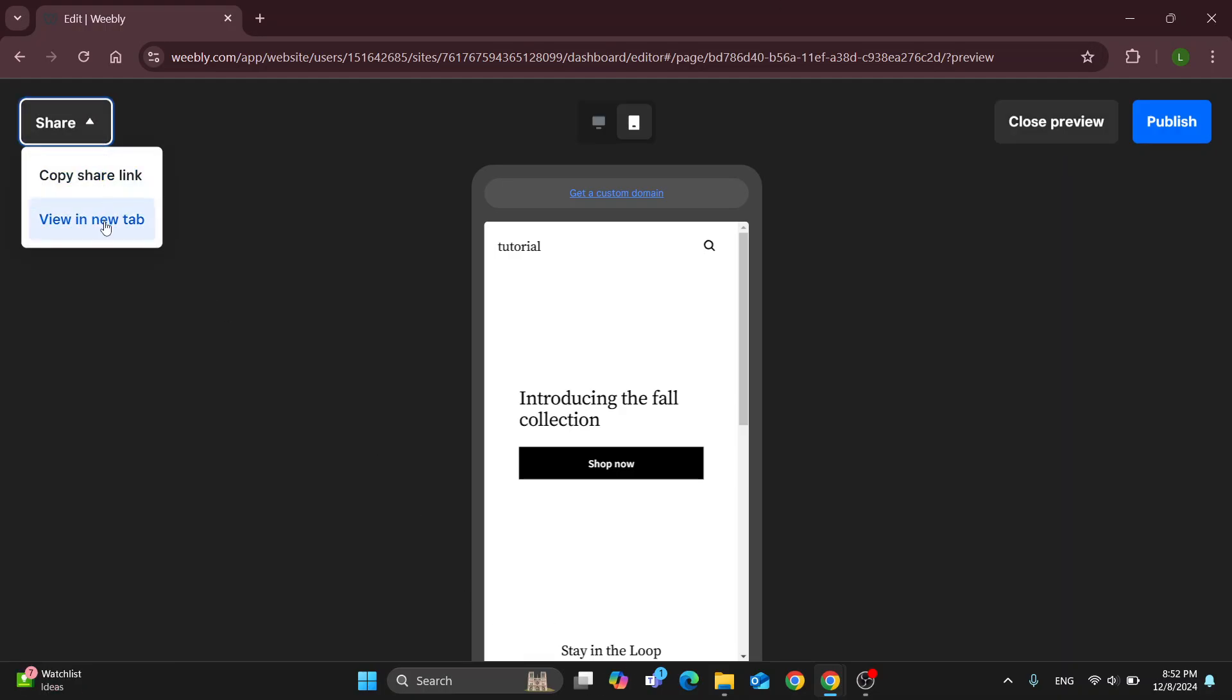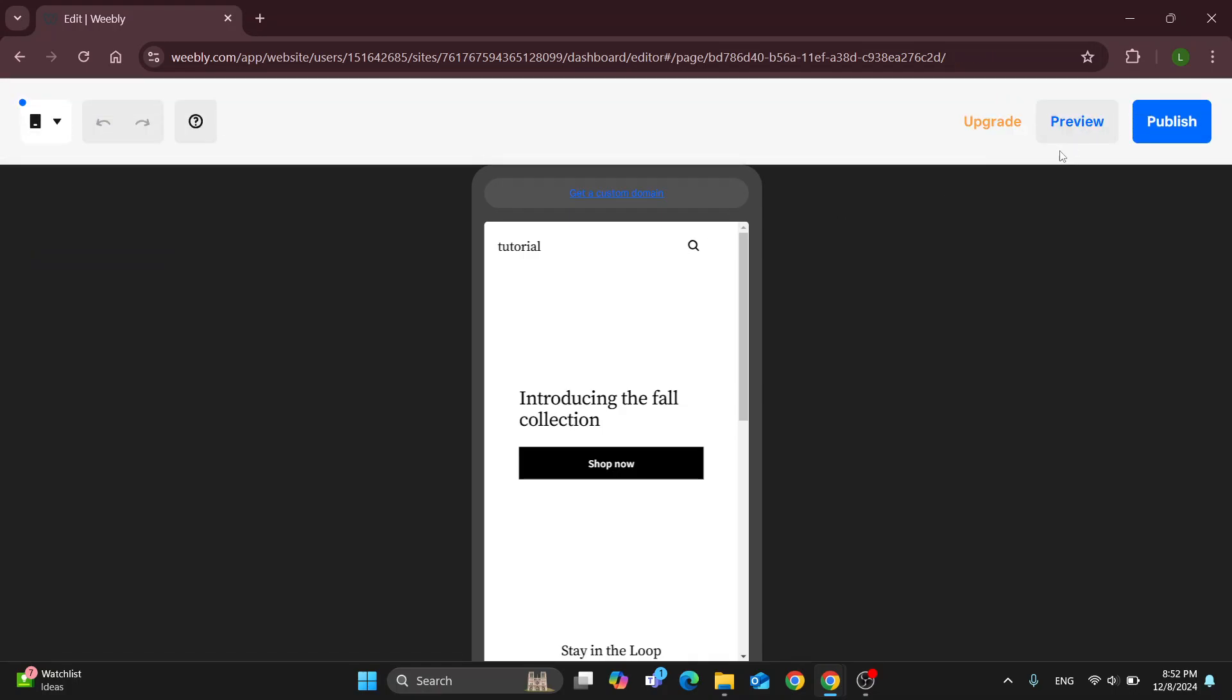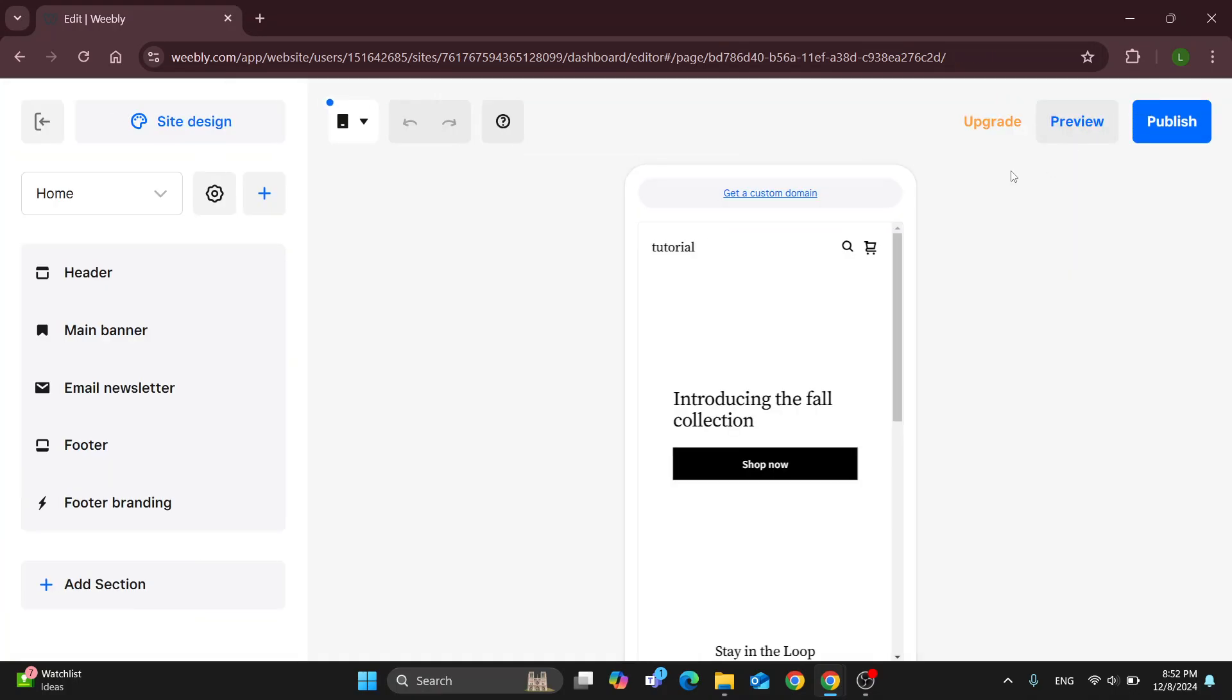Clicking the copy share link or view in a new tab is going to enable you to copy that link to the preview and send to people you want to take a look at the website. So once you're satisfied with that you can send them to look at it or you can publish it and that's how you can do it.